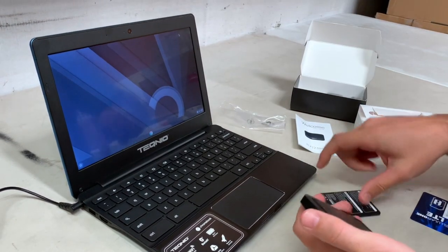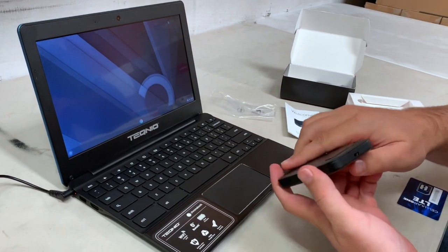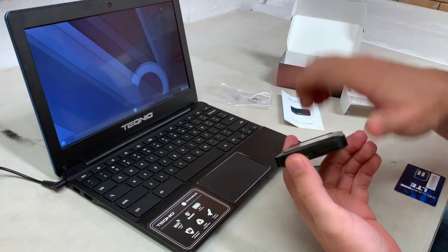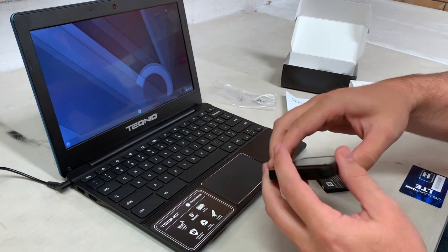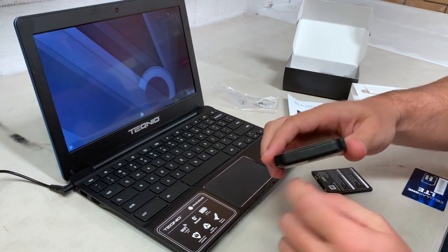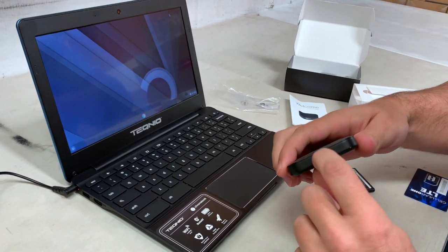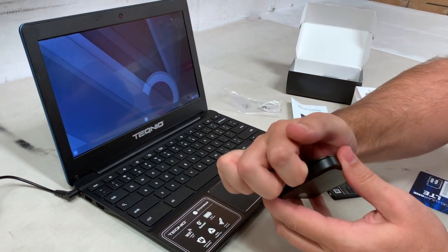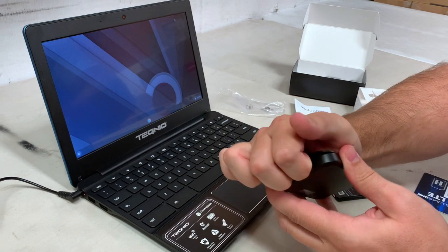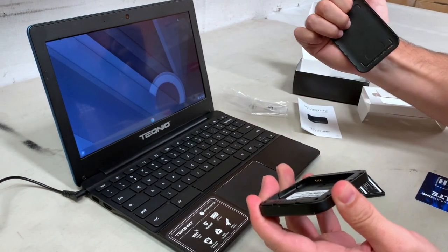I'm going to take the battery out. Now, to properly pull the back off, you're going to look for this little notch right here on the side. Put your finger in there and pull up.